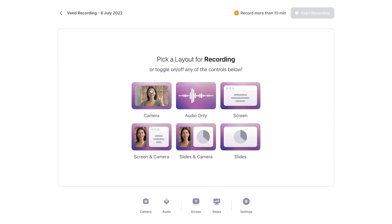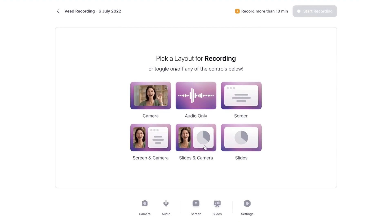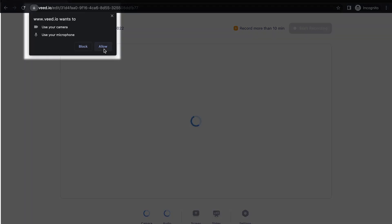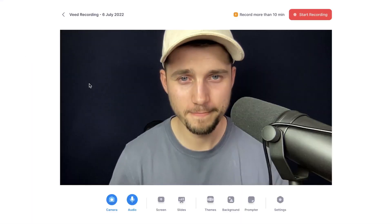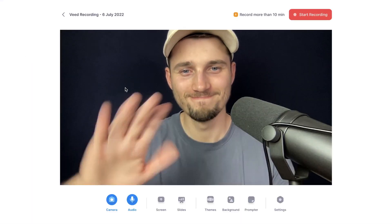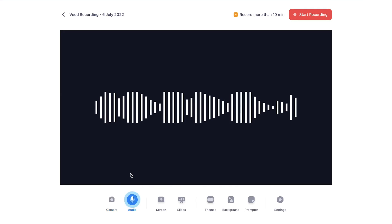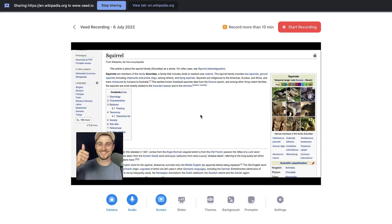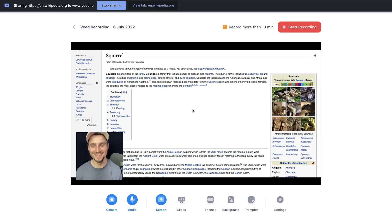From here you're prompted to choose a recording layout. When you select one, make sure you allow your browser to use your camera and microphone. Depending on the layout you chose, you'll be able to record your webcam, microphone and a shared screen separately or simultaneously.